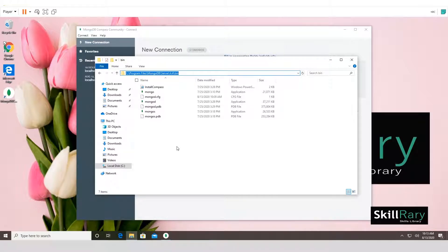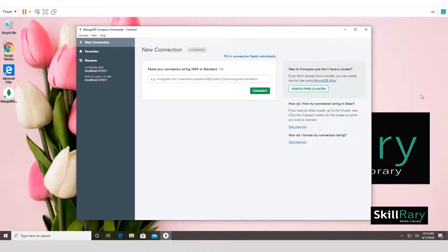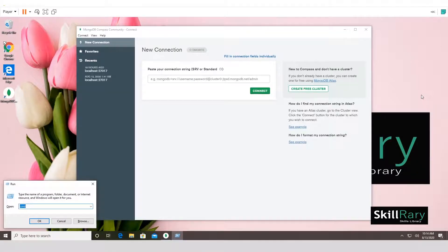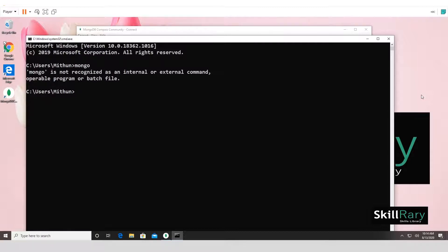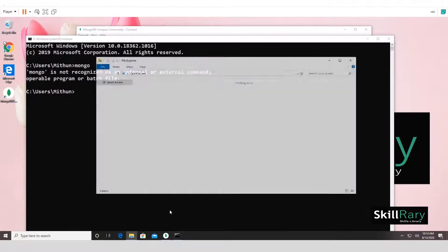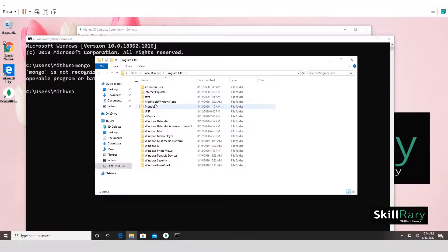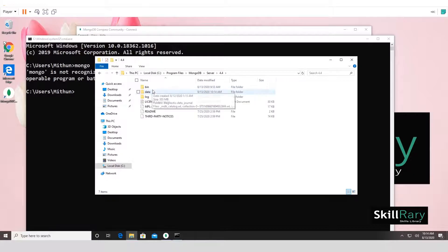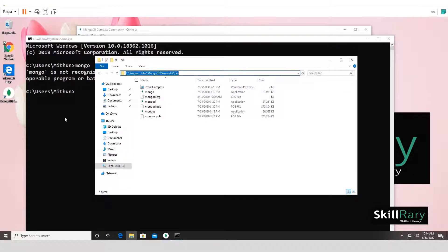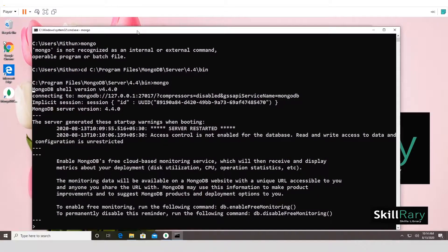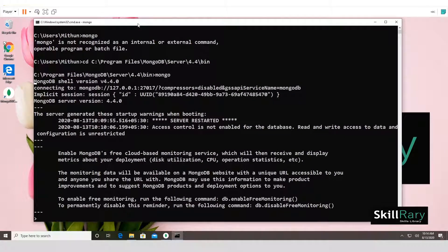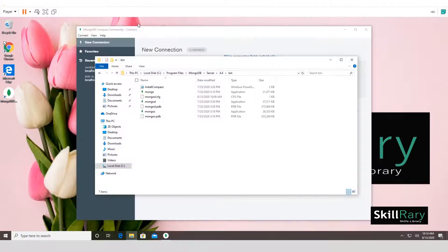If you want to access MongoDB from any path in the command prompt, you need to add the bin folder path to your environment PATH variable. Open CMD (Windows+R, then cmd). Typing 'mongo' right now won't work because the system doesn't know where MongoDB is installed. So let's add it to the PATH. Exit the command prompt and copy the bin folder path.